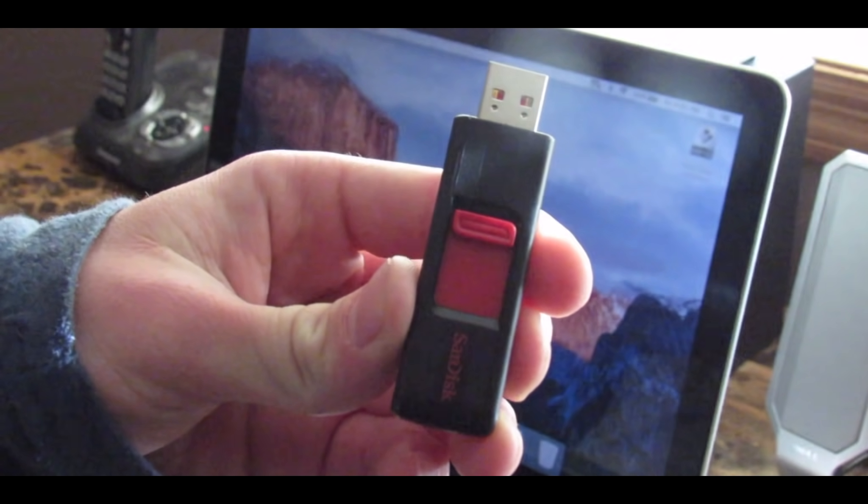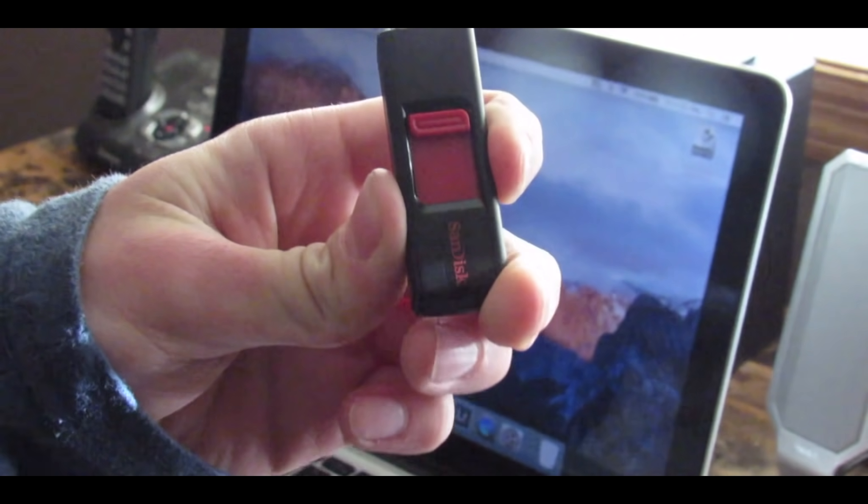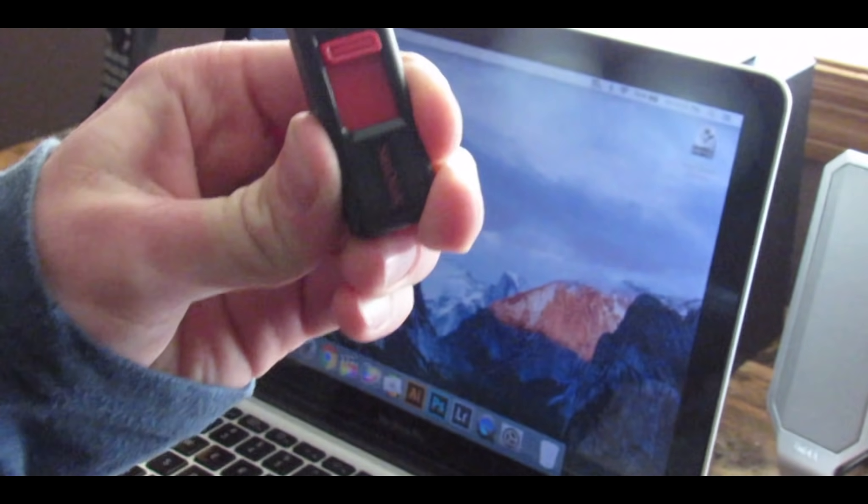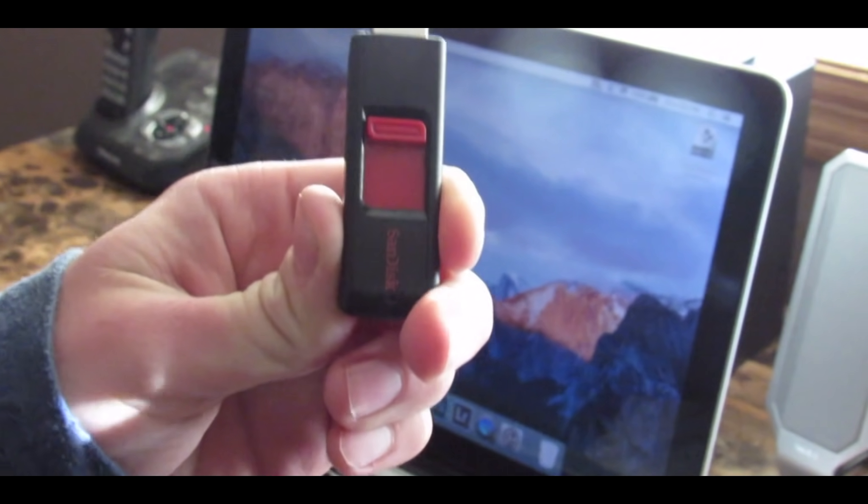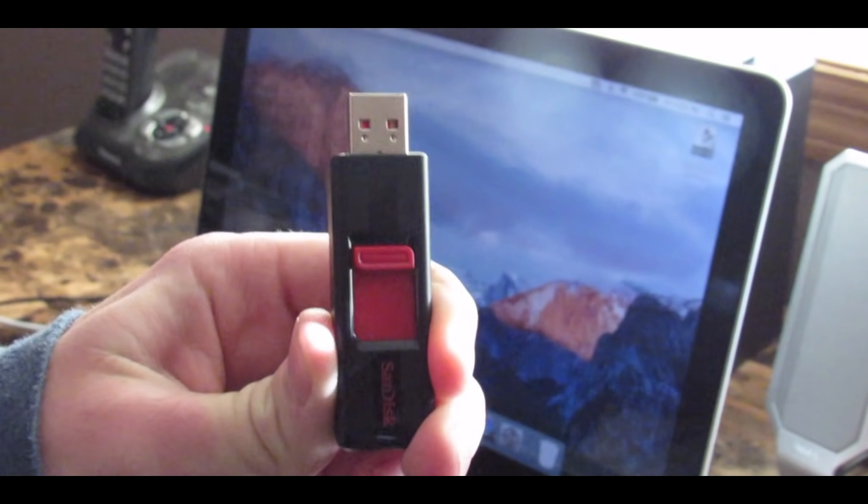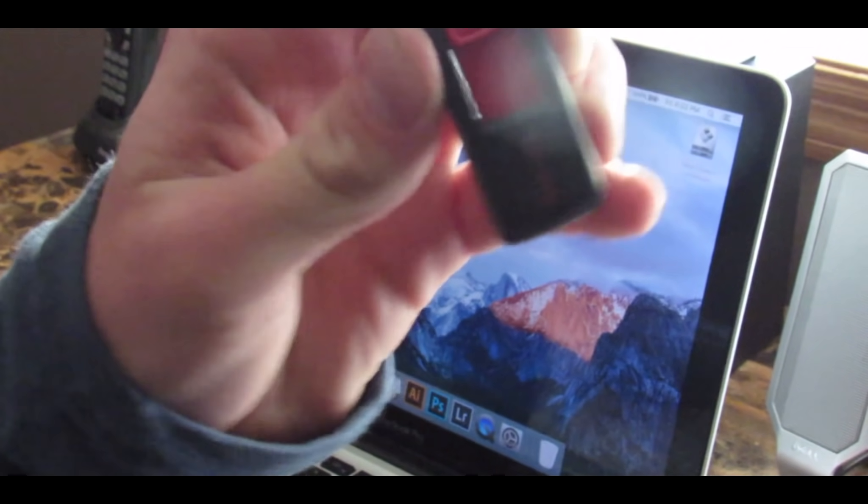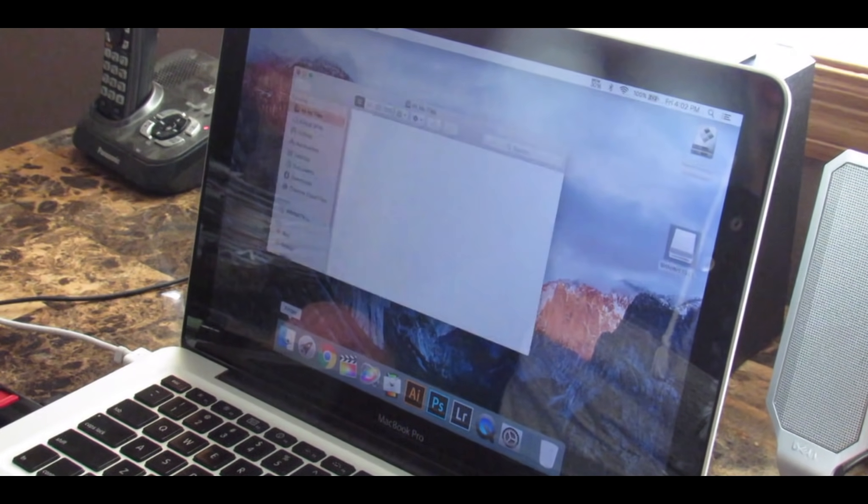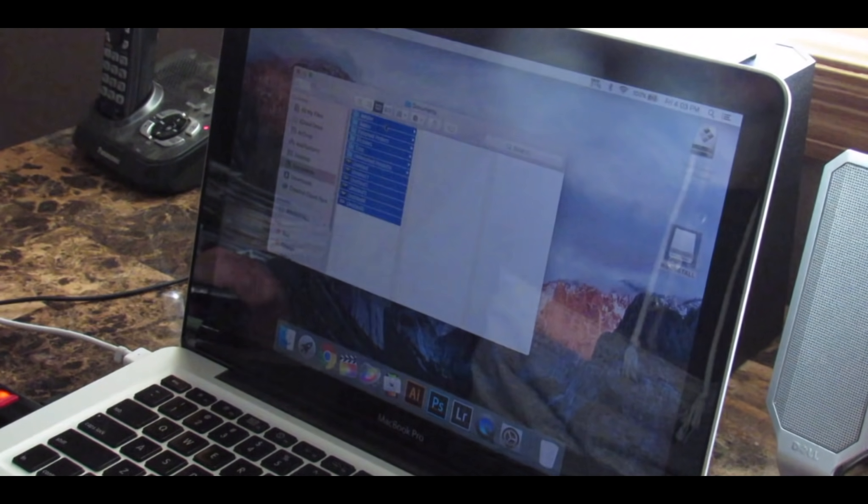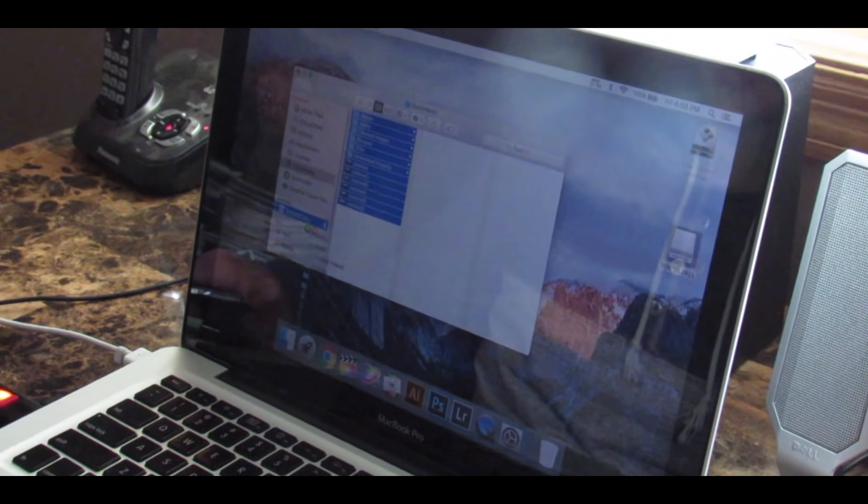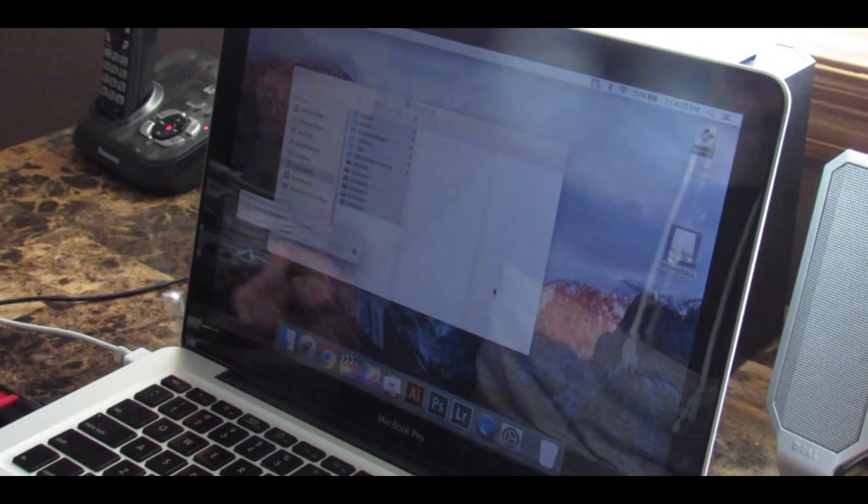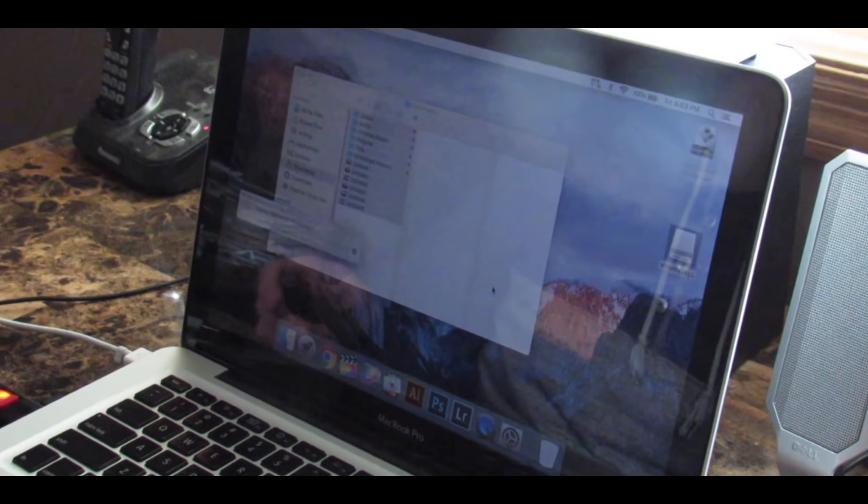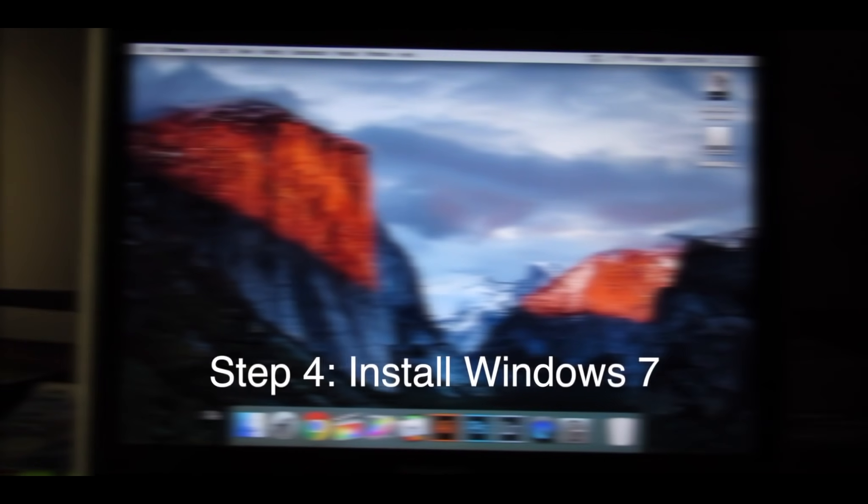The next thing you're going to want to do is take your USB flash drive that is big enough to support all the files on your computer so that you can backup your internal hard drive. Take your USB and stick it into your computer, open up your Finder, go to where you keep all of your files, highlight them, and drag and drop them into your USB. This will take a while depending on how much storage you have to backup.